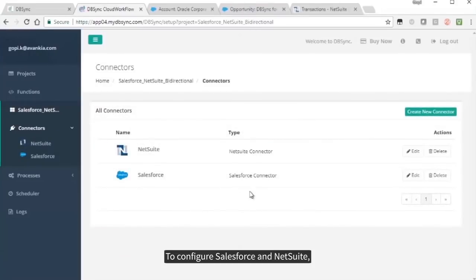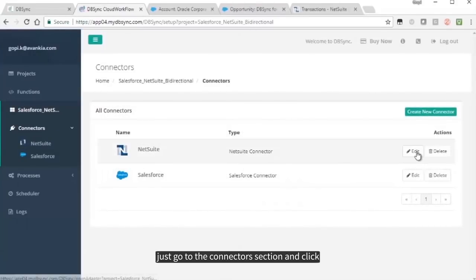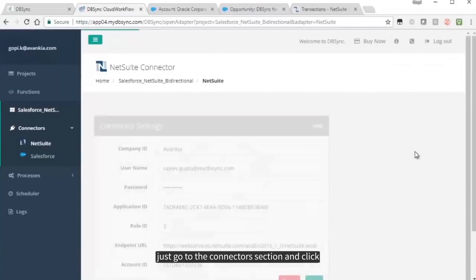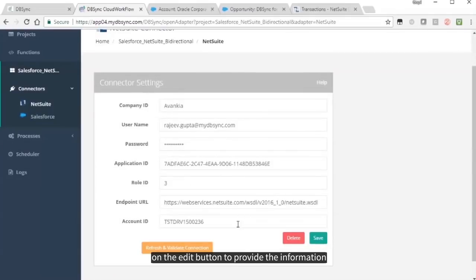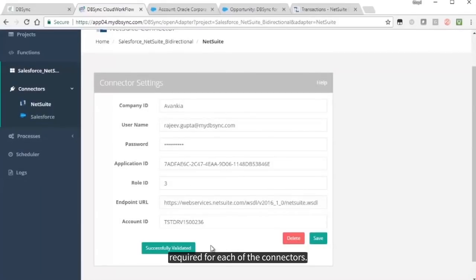To configure Salesforce and NetSuite, just go to the Connectors section and click on the Edit button to provide the information required for each of the connectors.